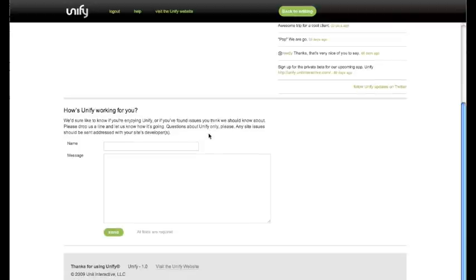You'll also find a handy contact form here. We want to know how Unify is working so we can address any issues you or your clients may find.